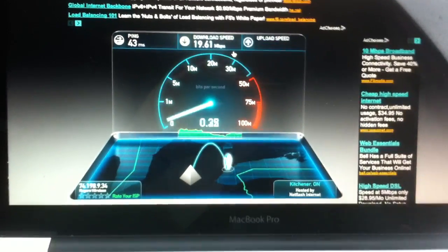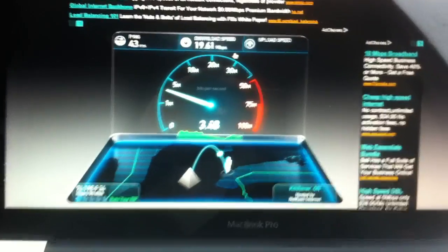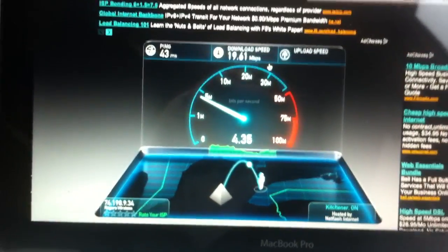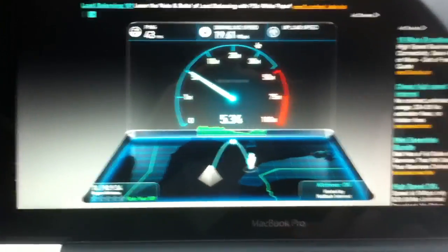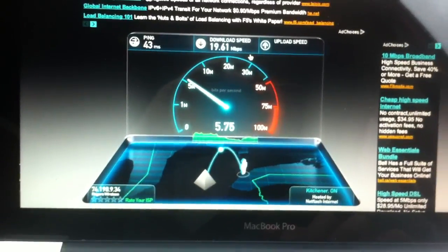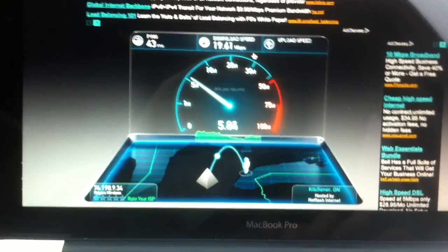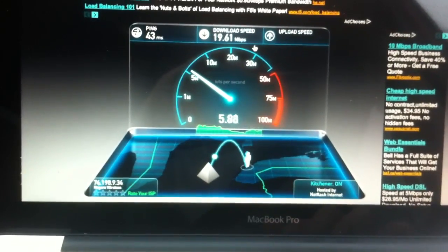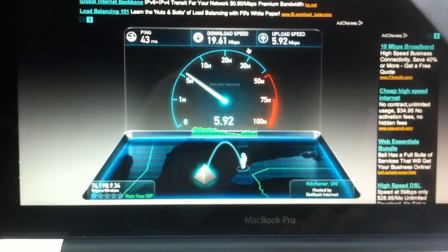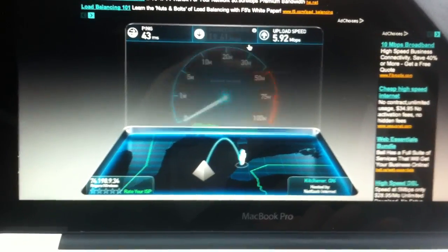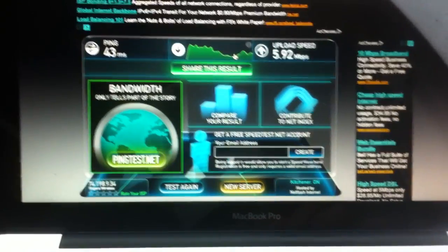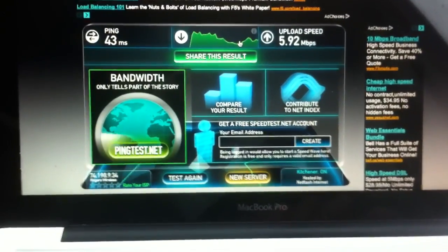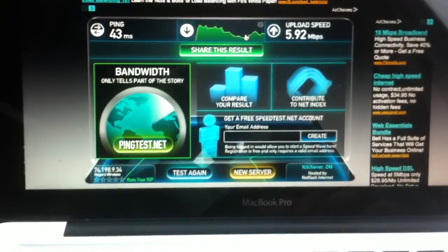About just over 19 on the down. And about 6 on the up, so, so impressive. And we're at Yonge and St. Clair area.